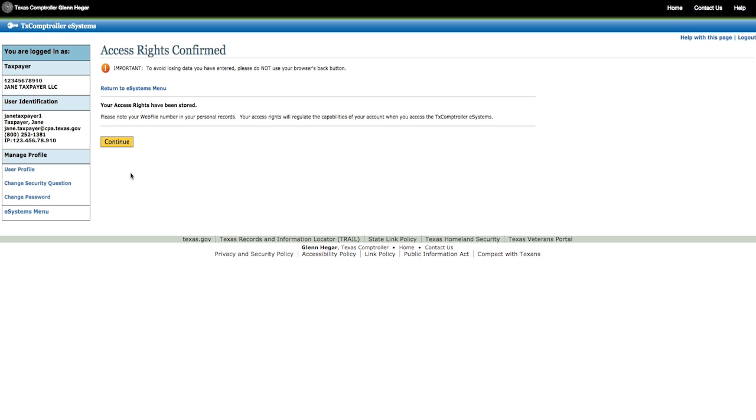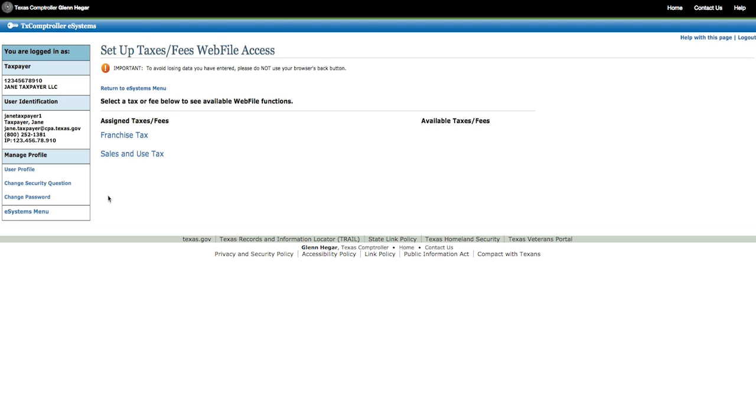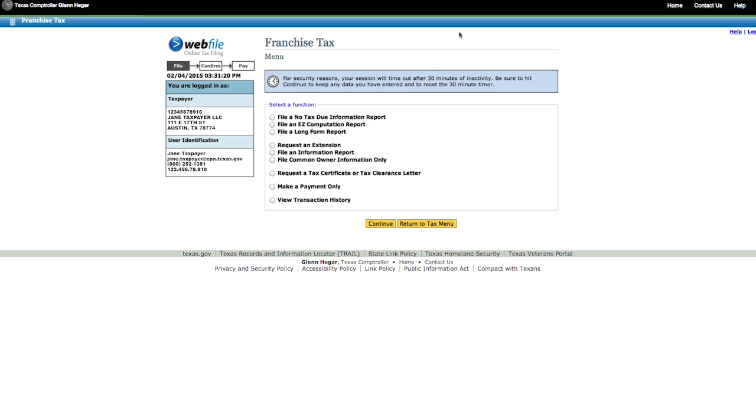Click Continue again, and your access rights will be confirmed. Franchise Tax now appears on the Assigned Taxes and Fees column on the left. Click on Franchise Tax. Select the appropriate function and click Continue.